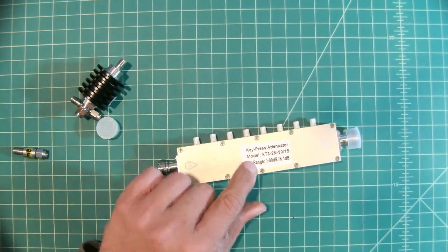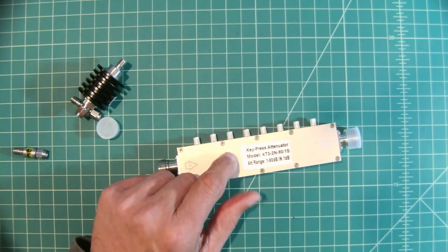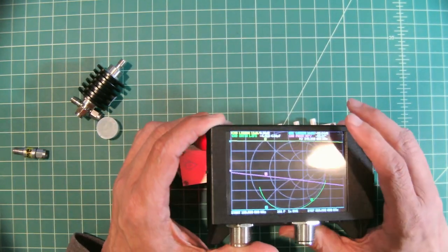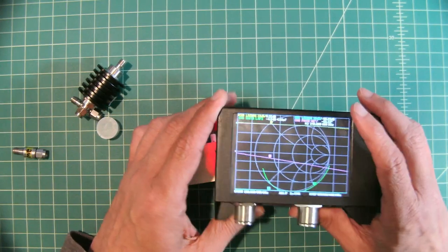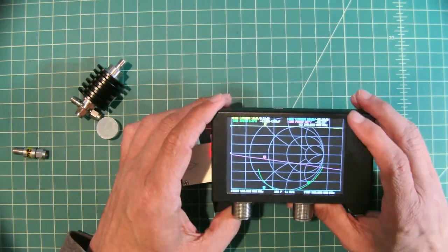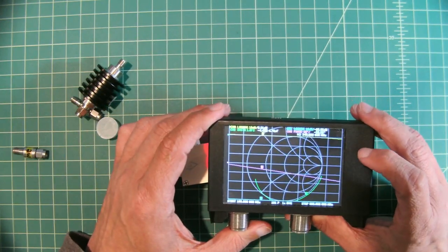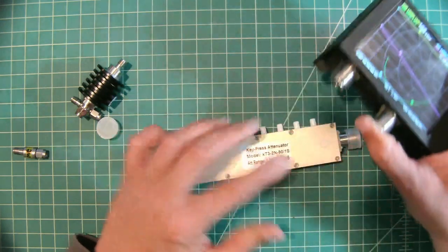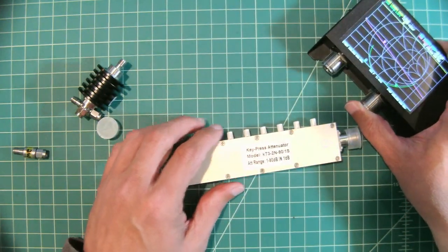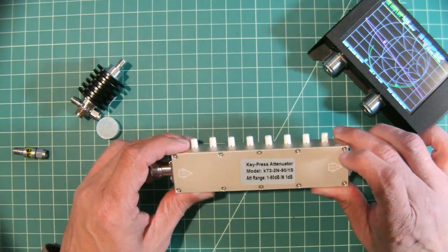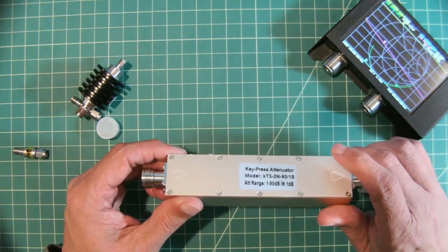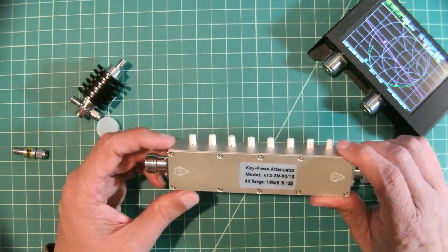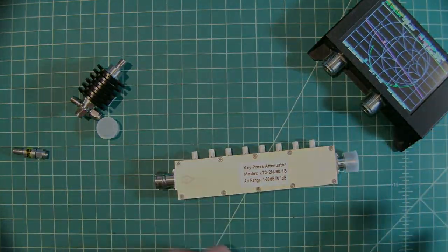In this video we are going to measure the attenuation of this using this nano VNA SAA2. I believe this device can test up to three gigahertz which makes it adequate for this particular test. And then at the end of the video we are going to crack this thing open and see what the guts look like. All right stay tuned.